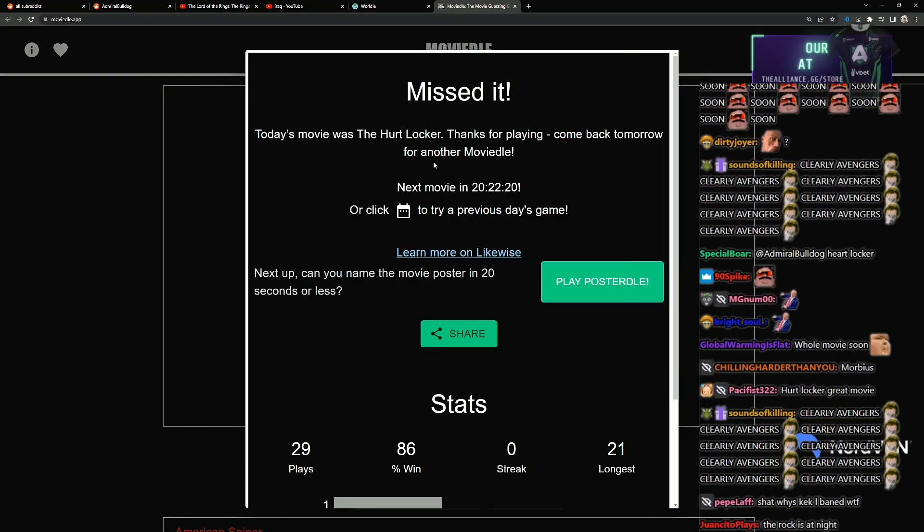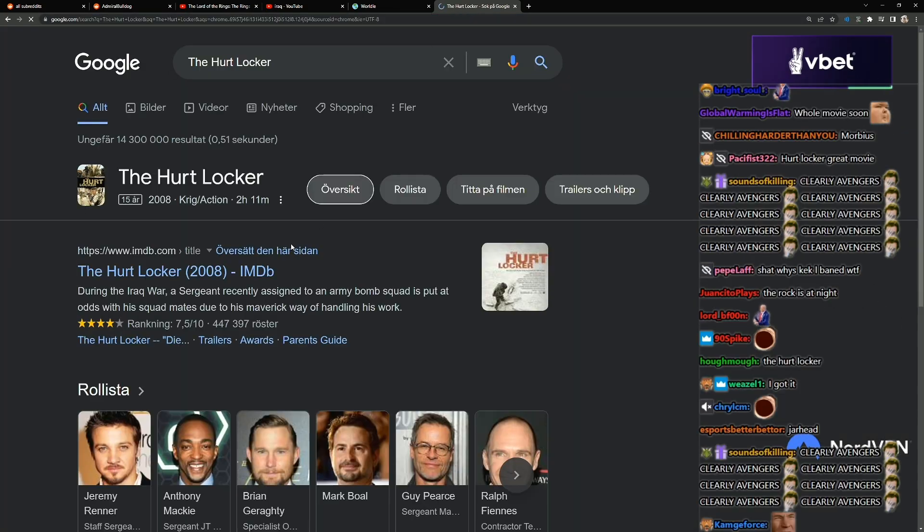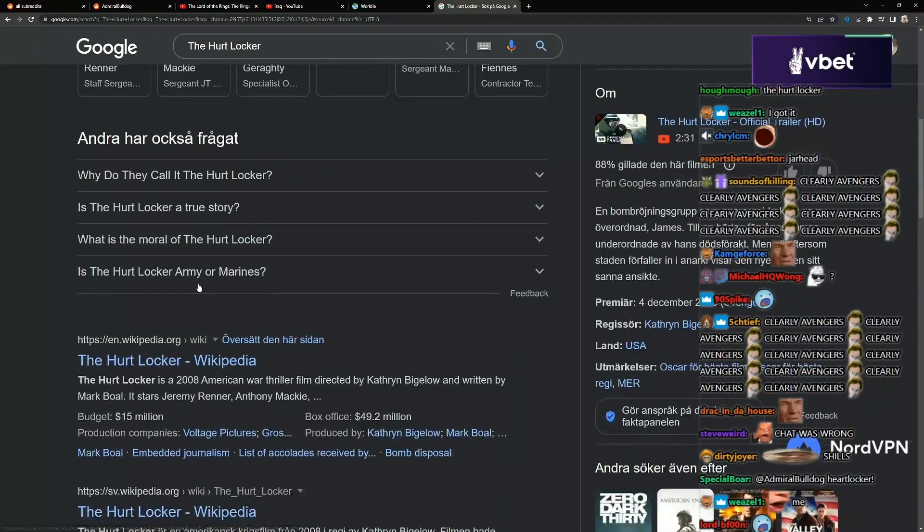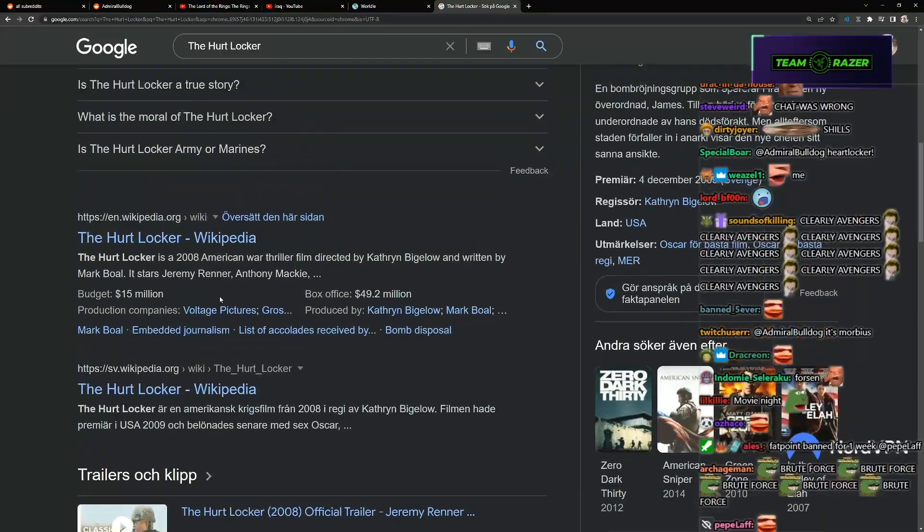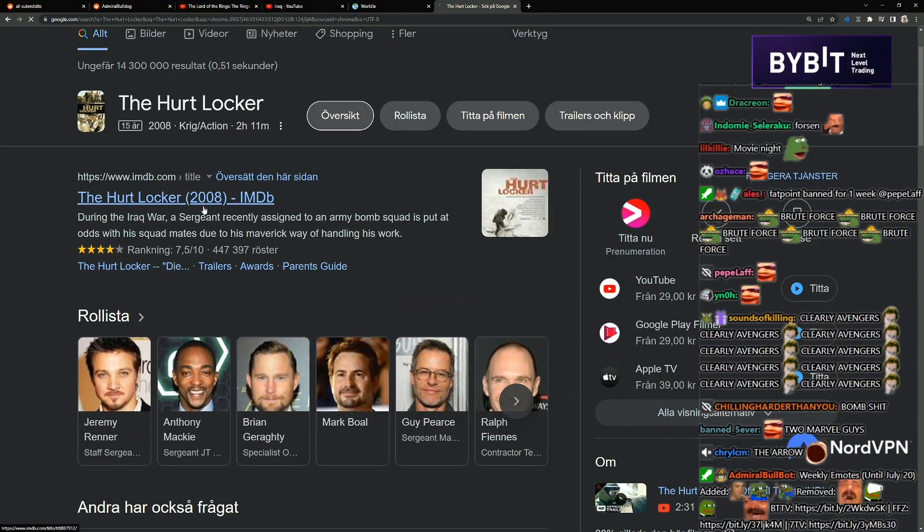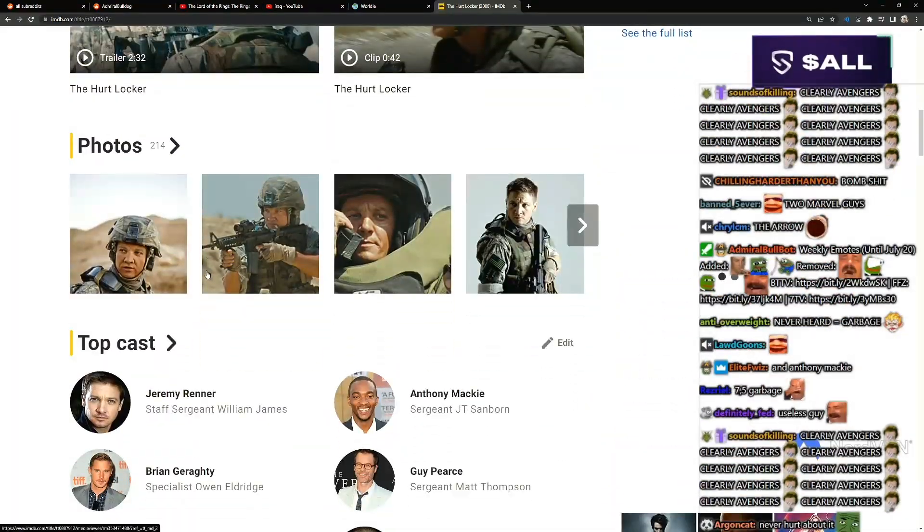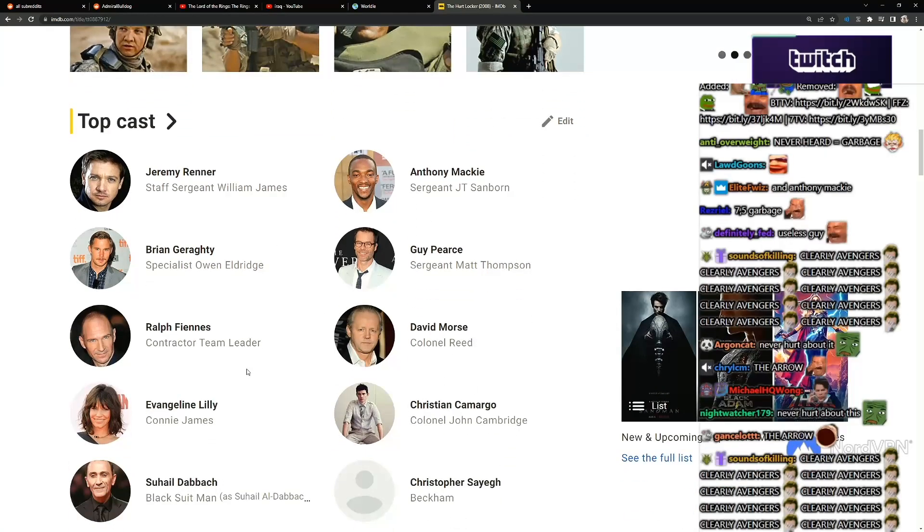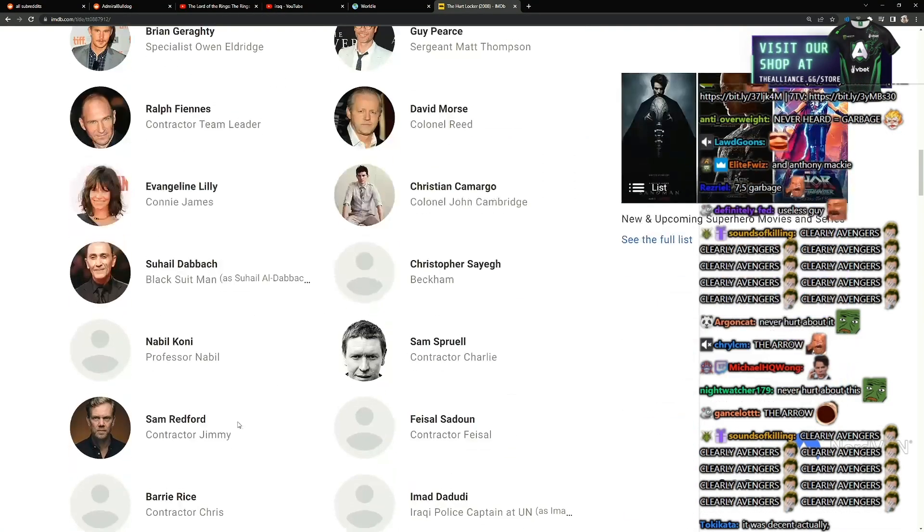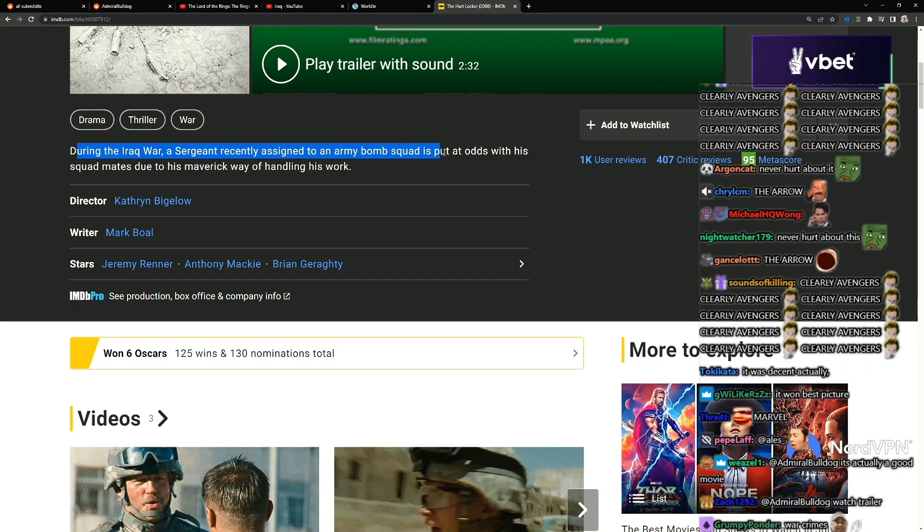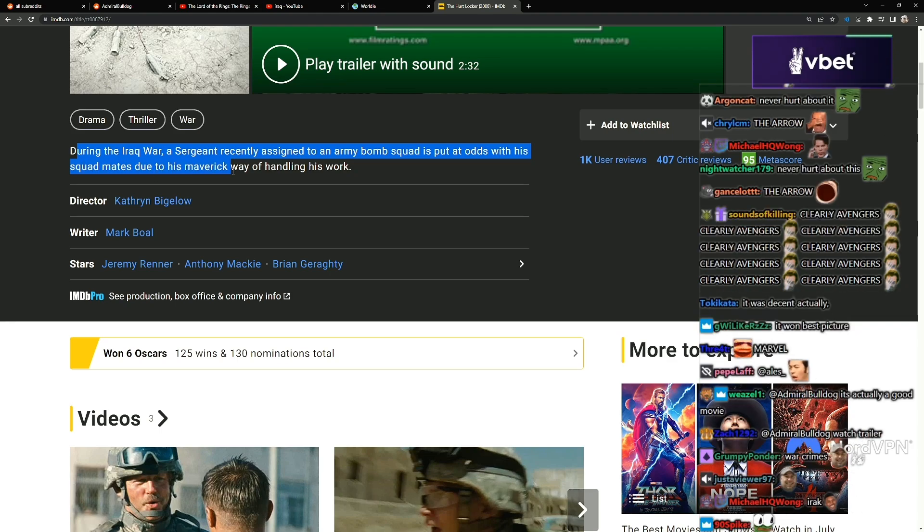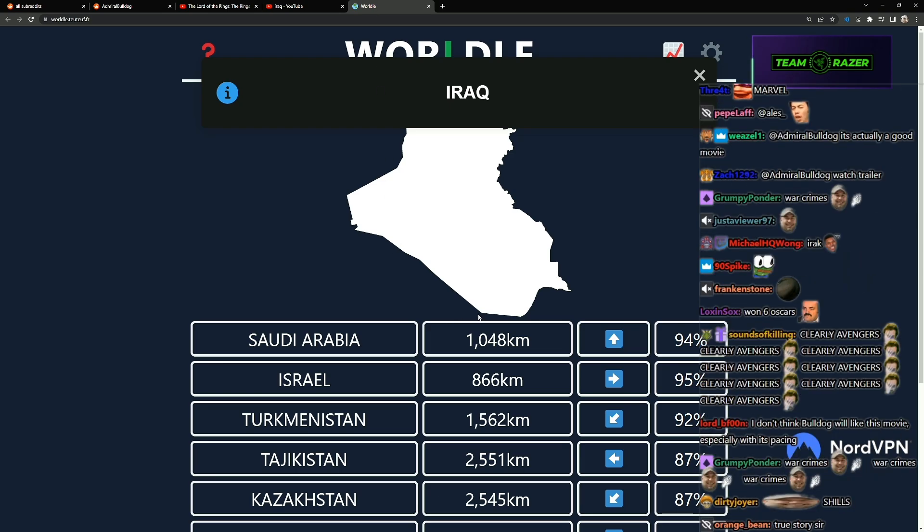Alright, which one was it? The Hurt Locker, never heard about this, what is this garbage? Oh, it's the Marvel guy. The arrow. Very cool. 7.5, this is more BS, some famous actors, a lot of famous actors. During the Iraq war, a sergeant recently assigned to an army bomb squad is put at odds with his squad mates due to his maverick ways of handling it. It's a good movie. Well, I don't watch war movies. I don't like them. I'll pass.